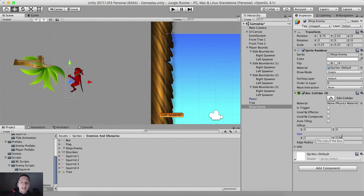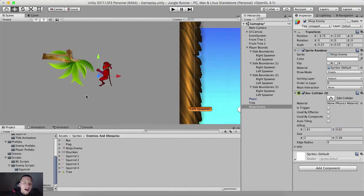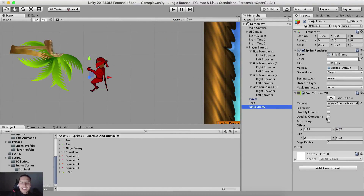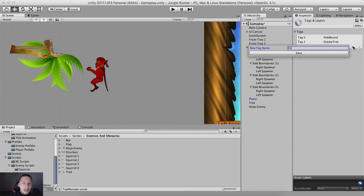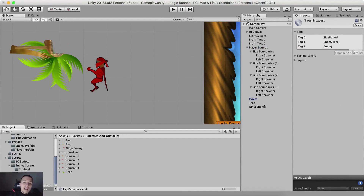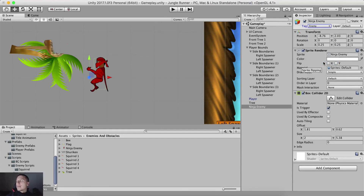So 2 for the size on the x. Size on the y is gonna be 5.38. Offset x is gonna be 1.81. Offset y is gonna be 0.62. And voila here is our enemy ninja. We are gonna set him to be a trigger. We are also gonna tag him, so here we are gonna add a tag which I'm simply gonna call enemy, click save, select the ninja enemy and tag him with the enemy tag.